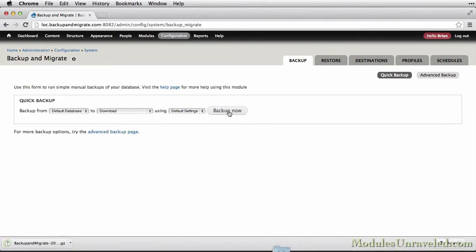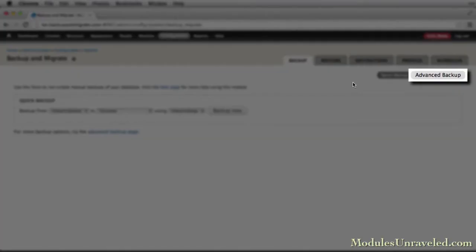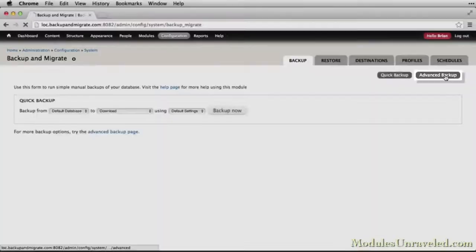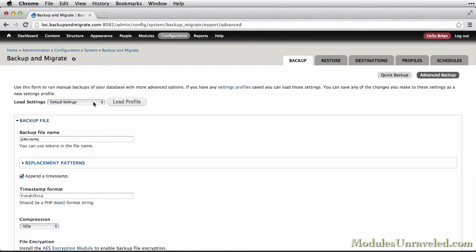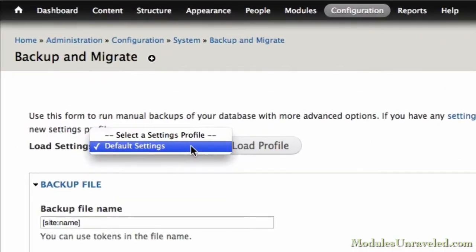Then we'll look at the Advanced Backup tab and how to configure a one-off backup with a configuration different from your saved profiles.